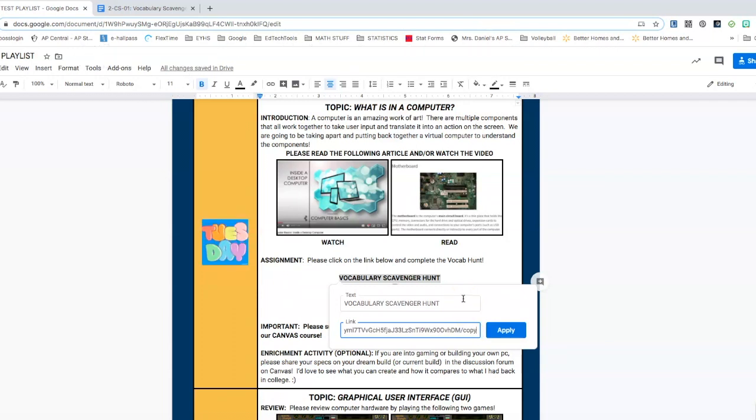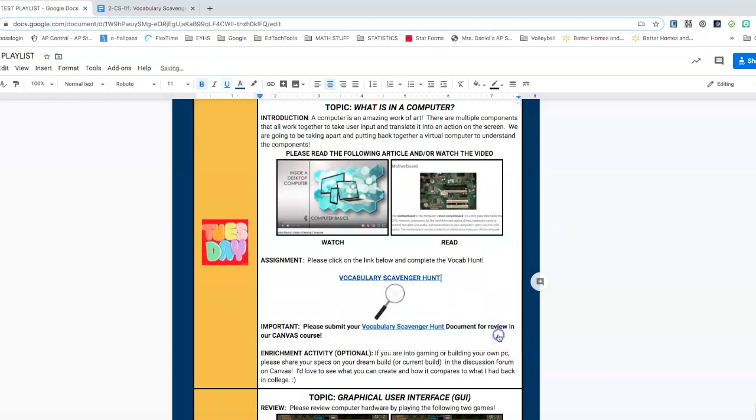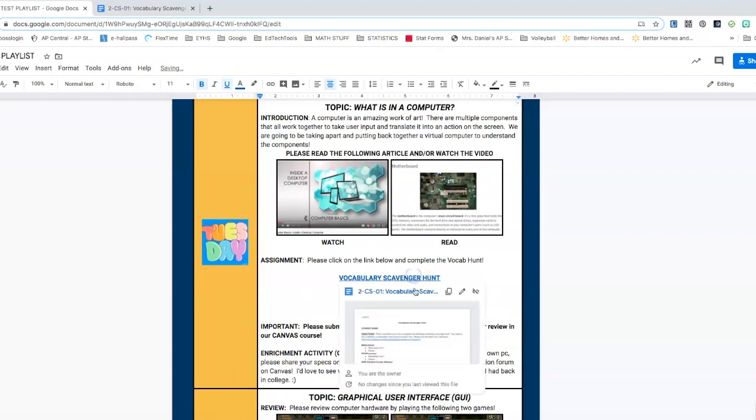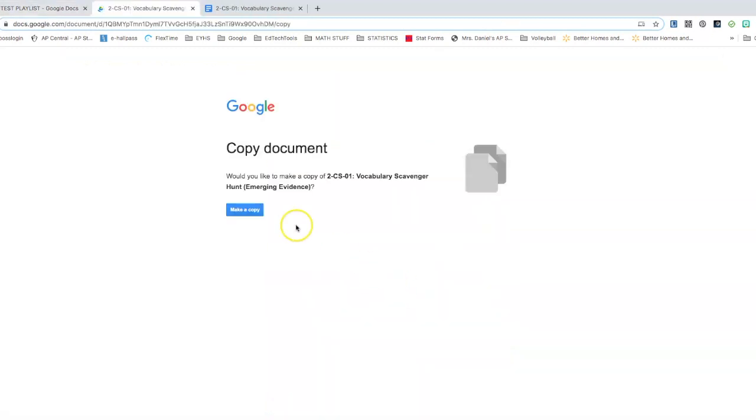So again, you are putting the word copy in at the very end of this URL and you are going to press the apply button. And now, if I were to click on it, it's going to open up and prompt me with make a copy. So that's how you automatically make a copy for your students when they click on a link.